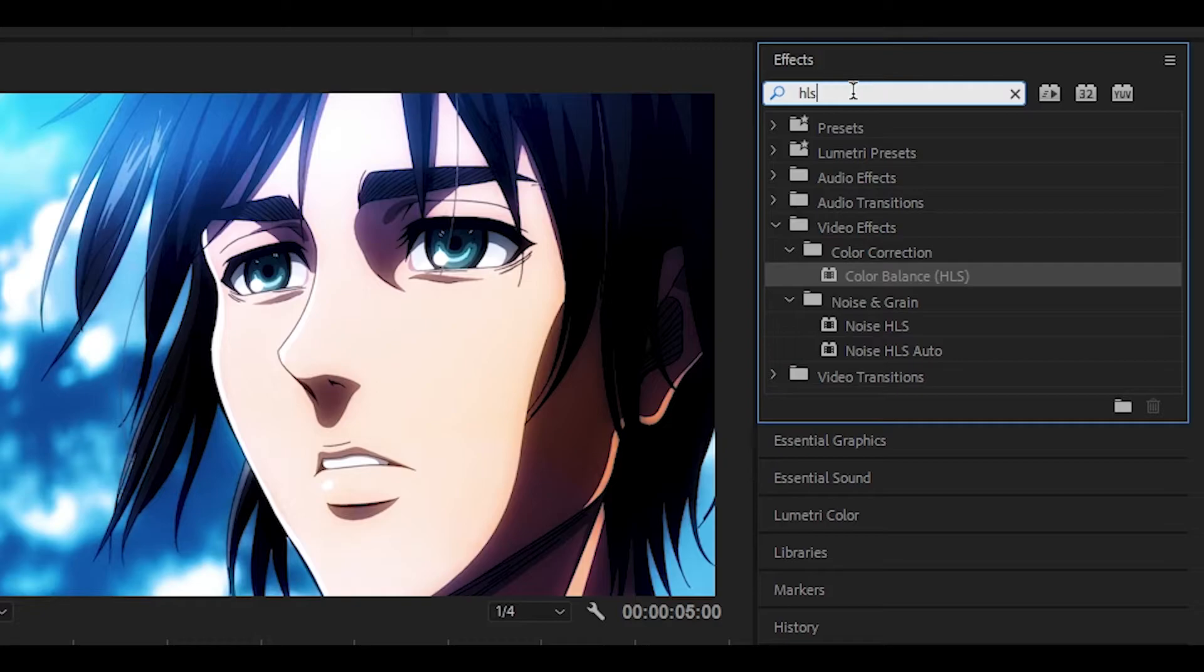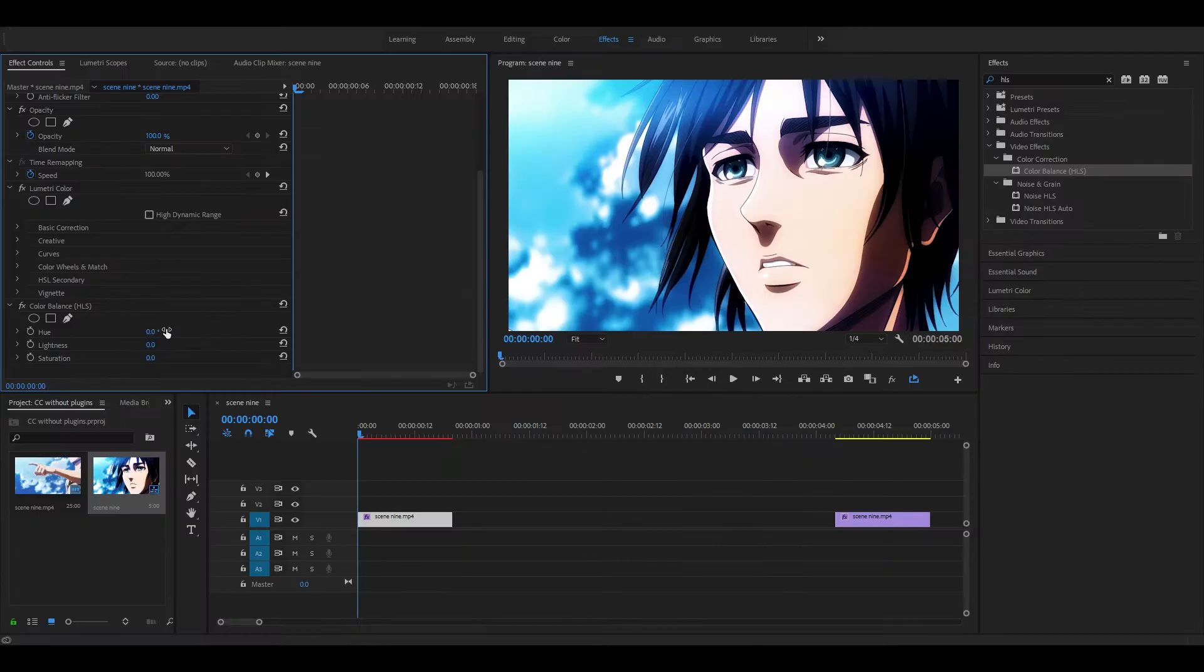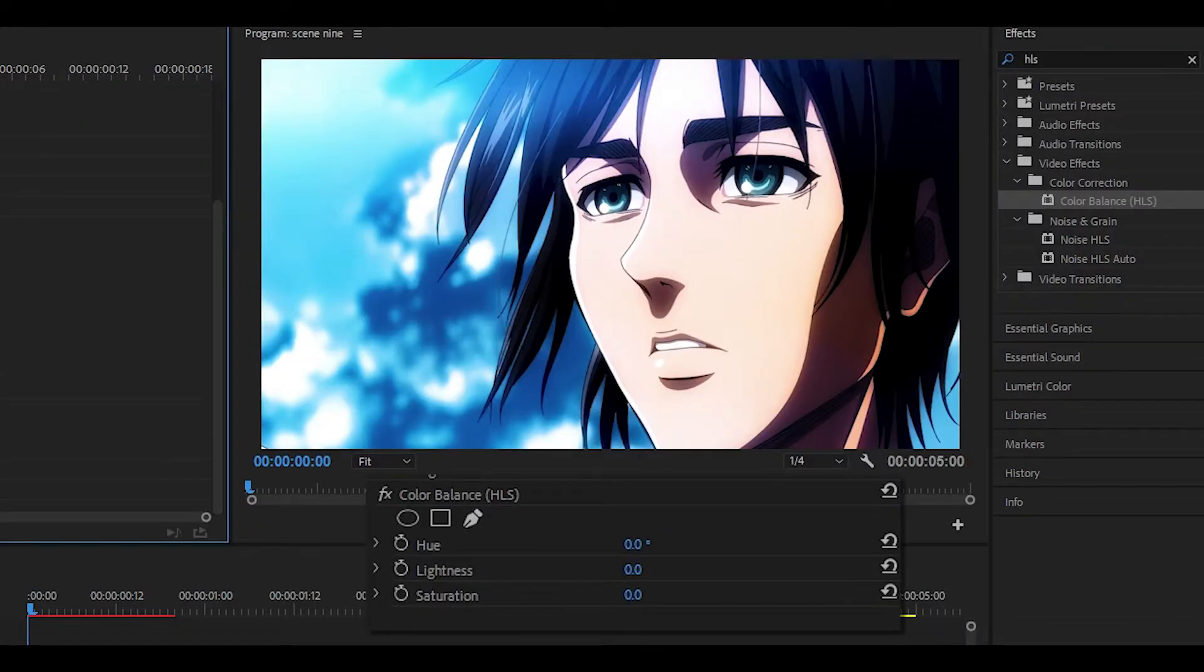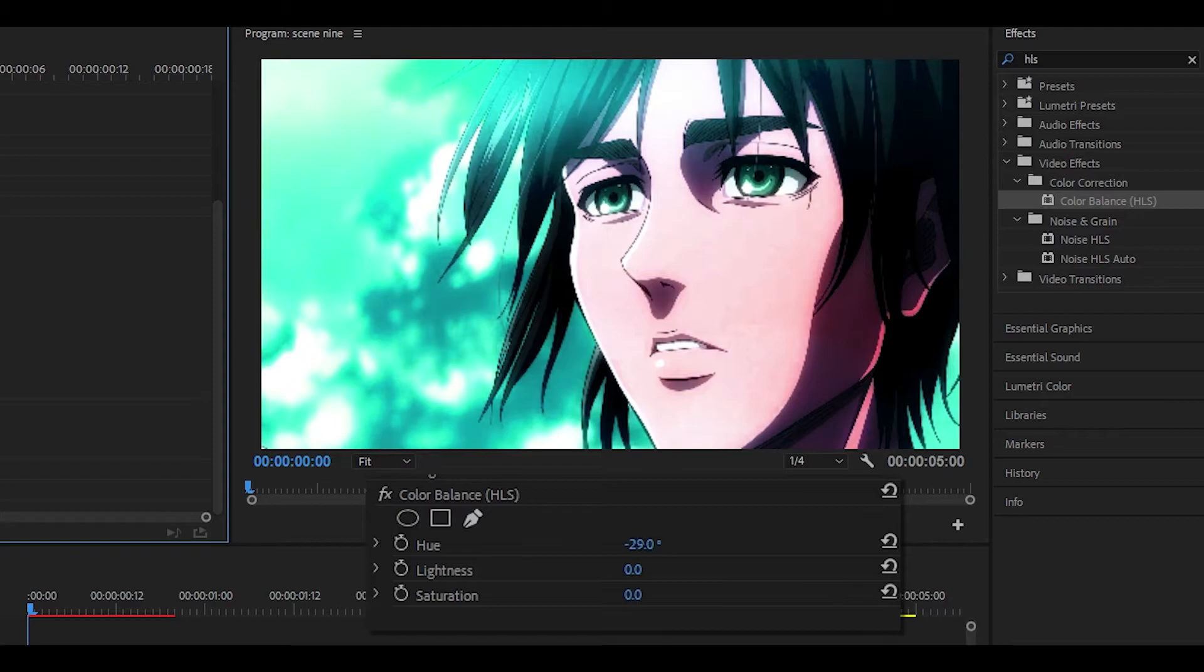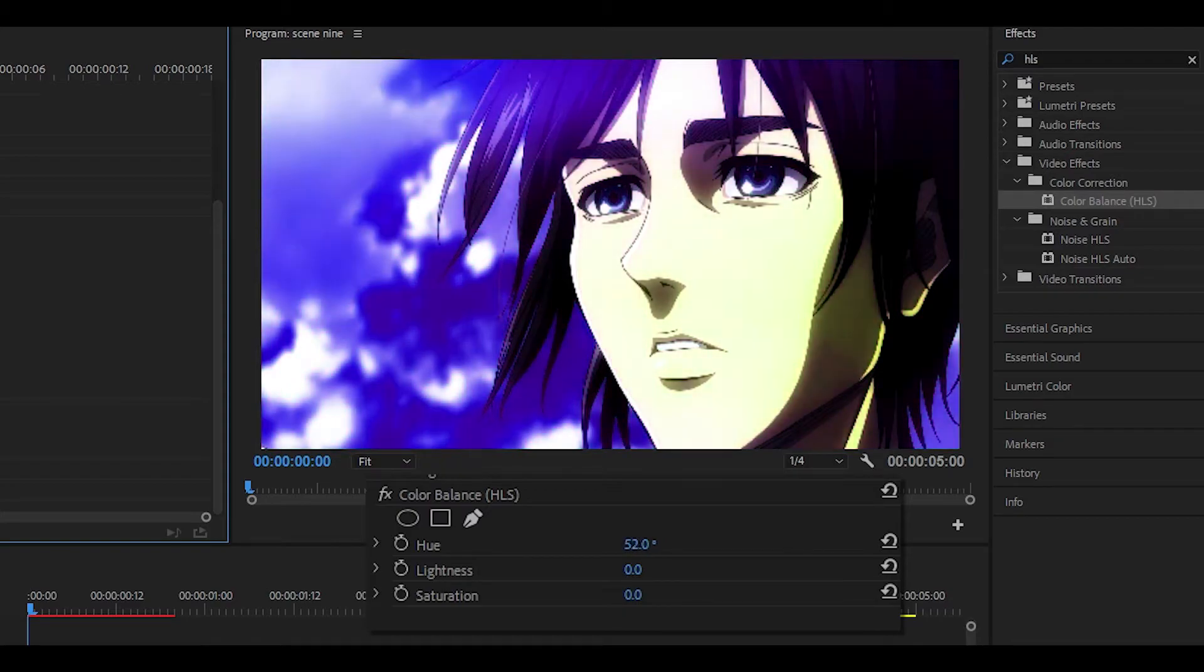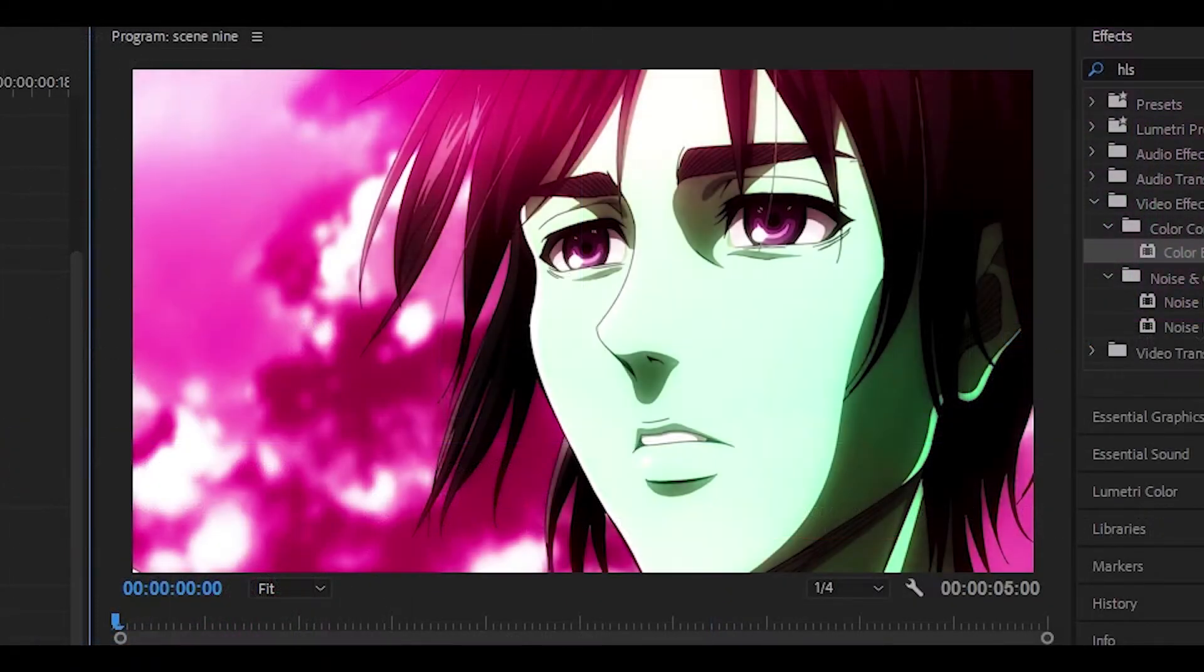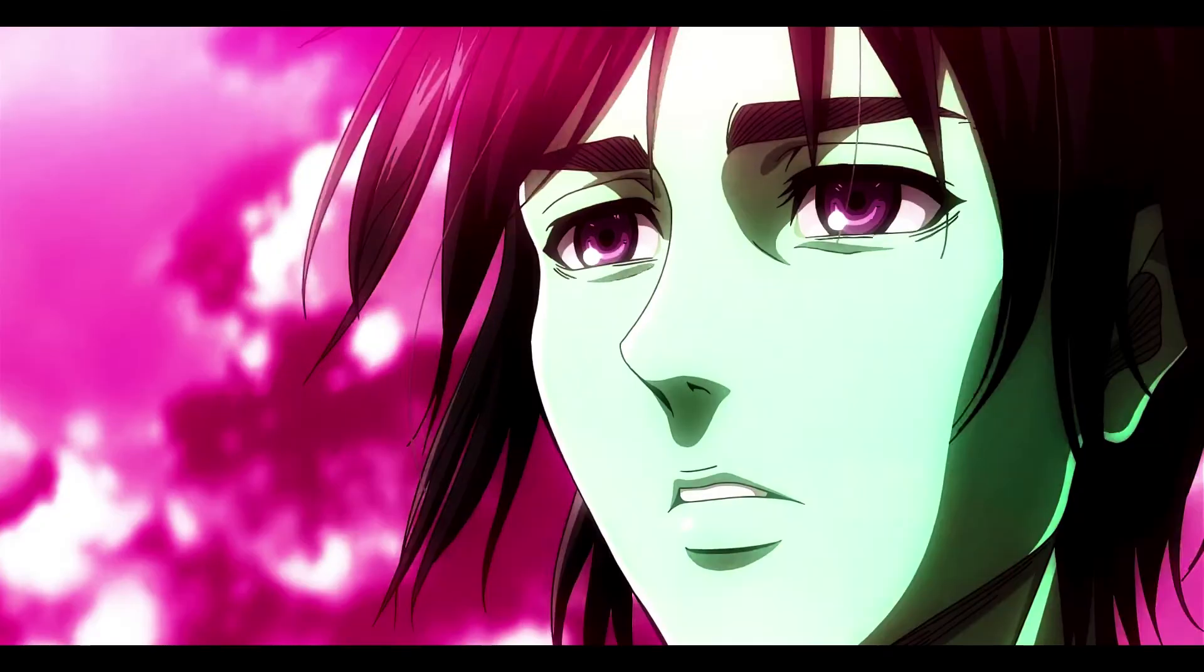Now in the effects box, if you search up HLS, there's going to be something called color balance. Drag it onto your clip and over here what you can do is change the hue. It completely changes how your clip looks - it's insane. So if I just move it around, as you can see the colors are completely changing. If I set it to 125 it's going to go for a reddish pink look, and this looks completely different from the original.